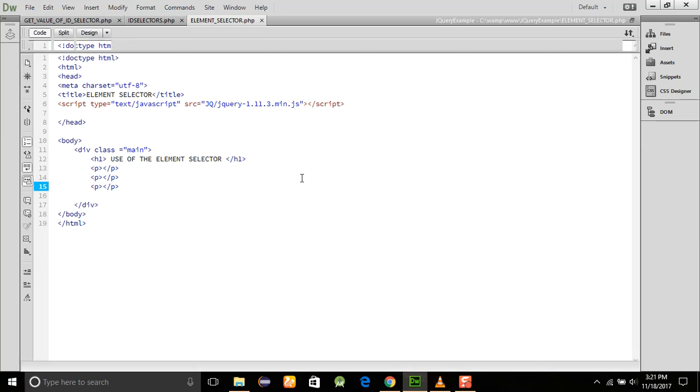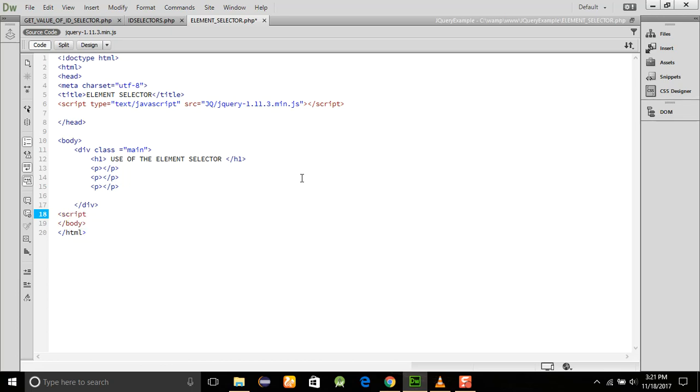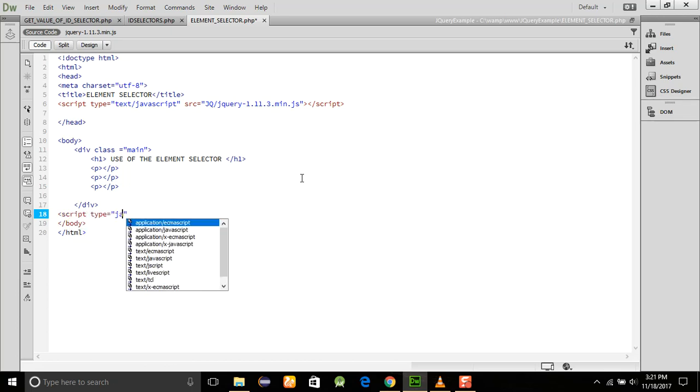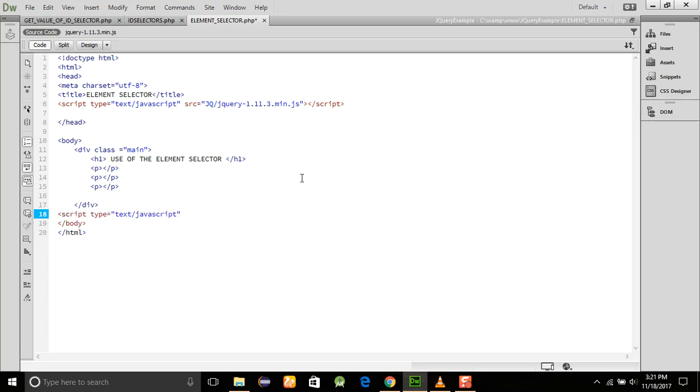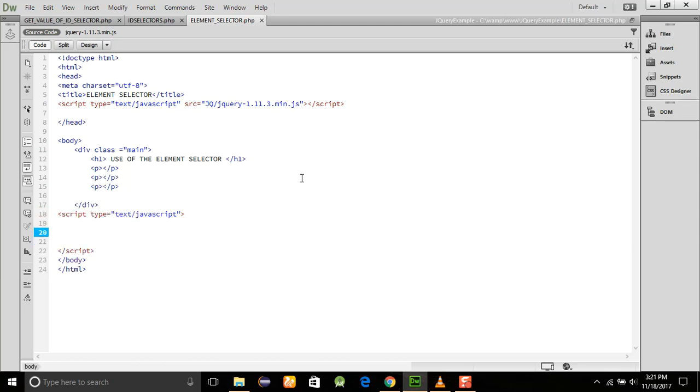After that, I am using to add a script type is equal to JavaScript. And here we will write the program here.